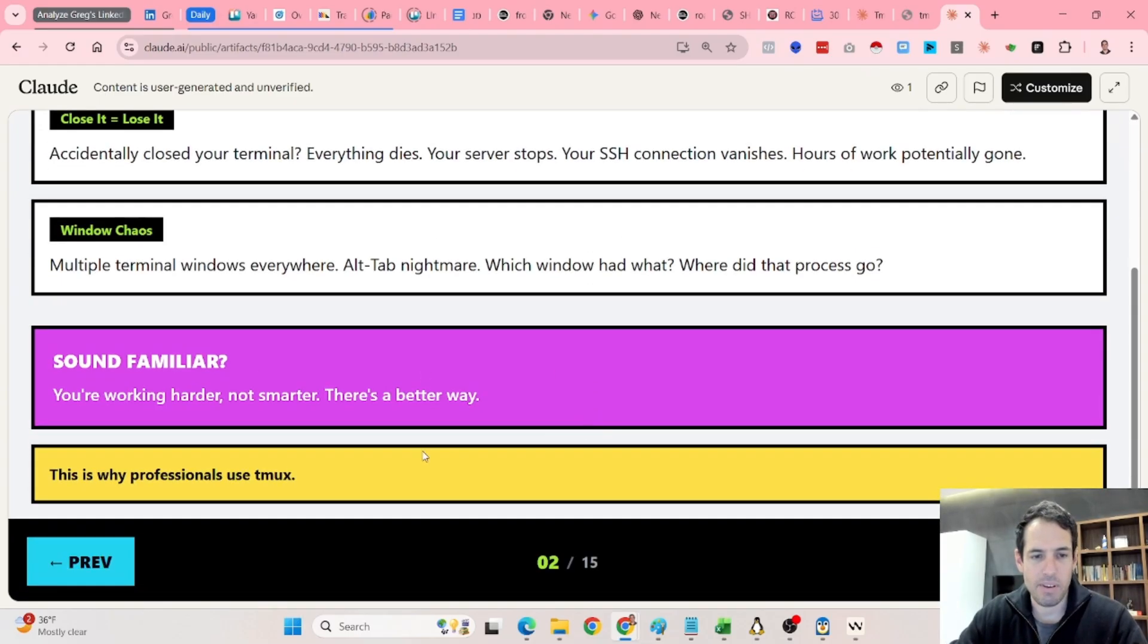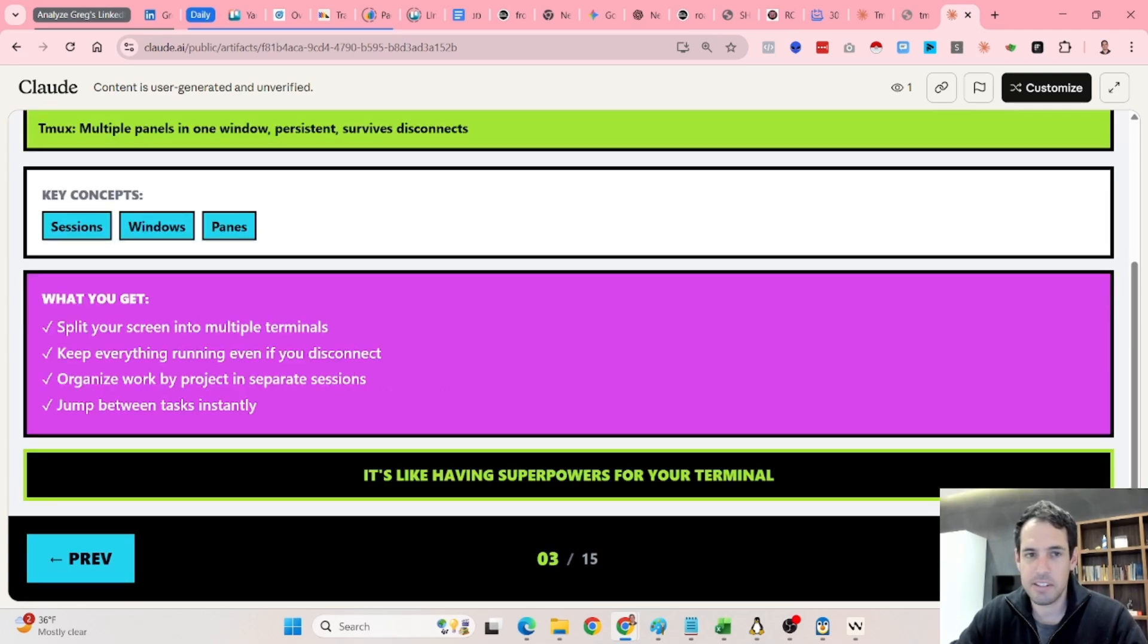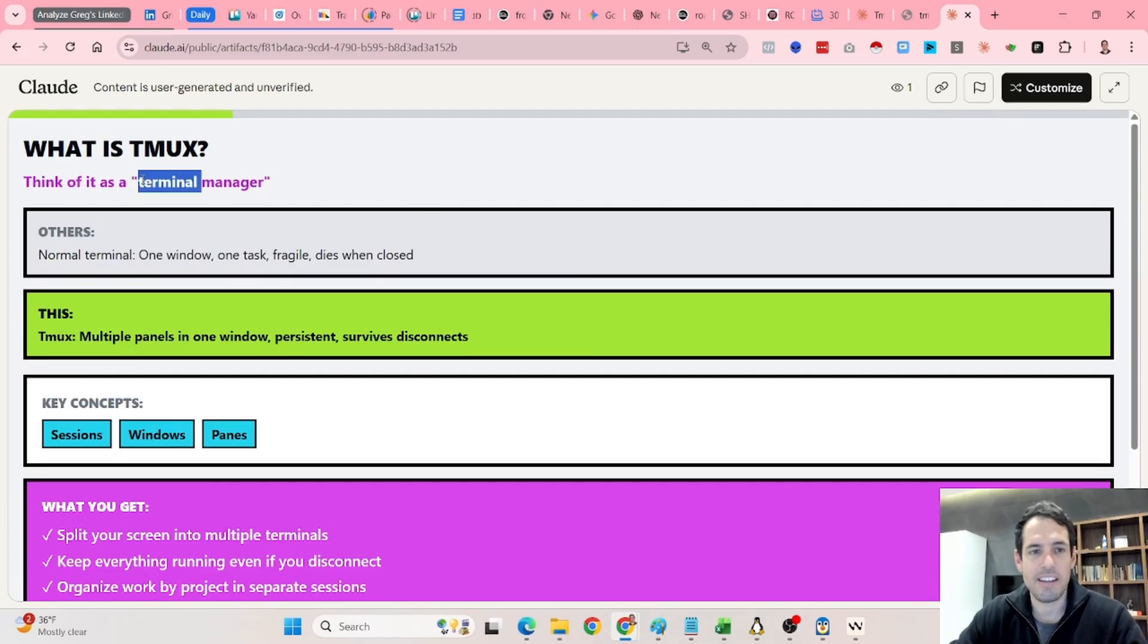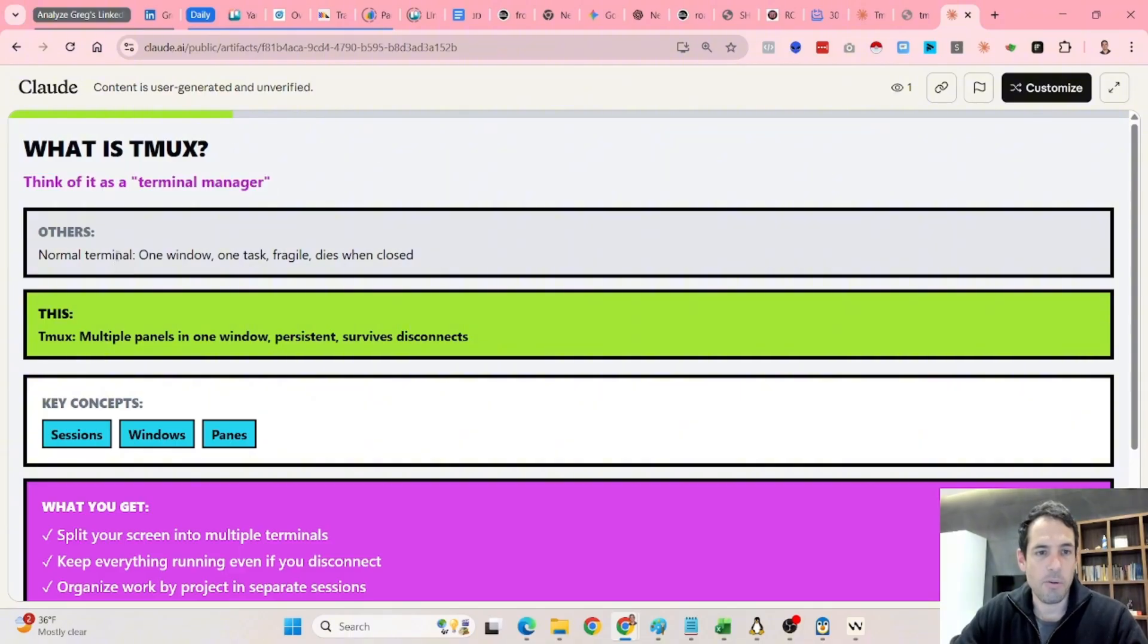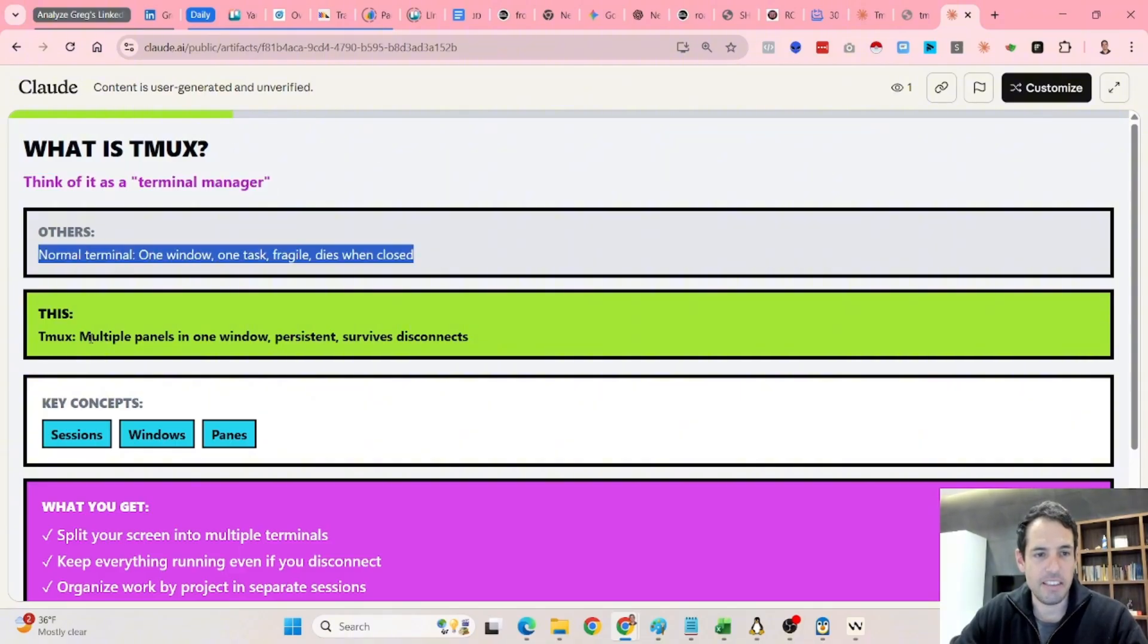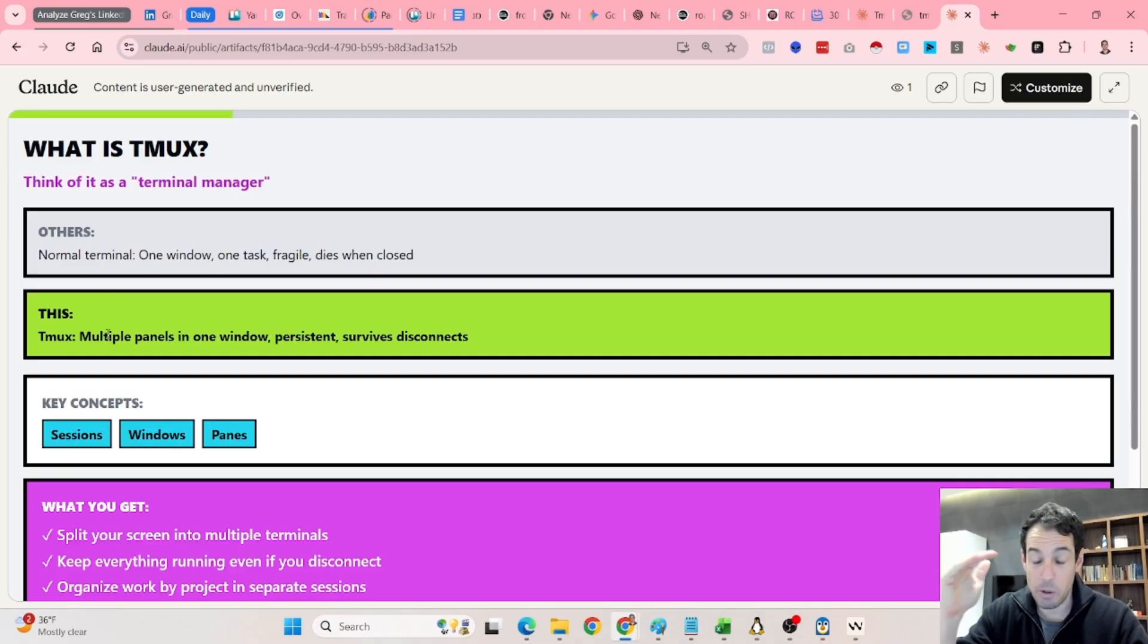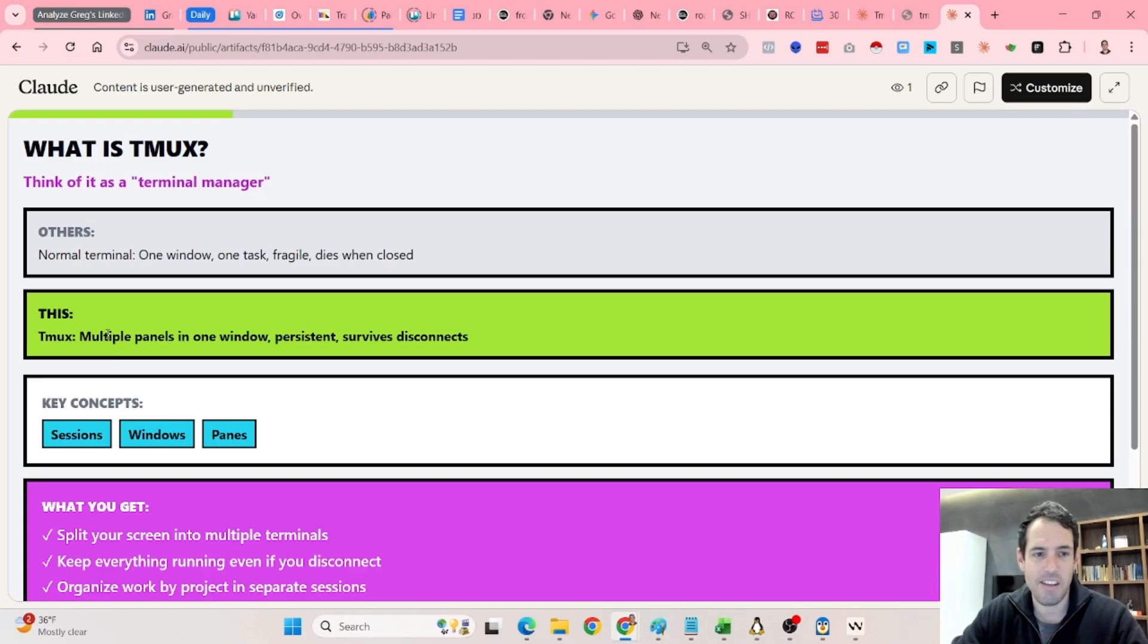So I figured out that many people, professionals, they are using tmux. So what exactly is tmux? So think of it as a terminal manager like I showed you before. So basically, in tmux, you can have multiple panels in one window, and everything is persistent, which means it survives disconnects.